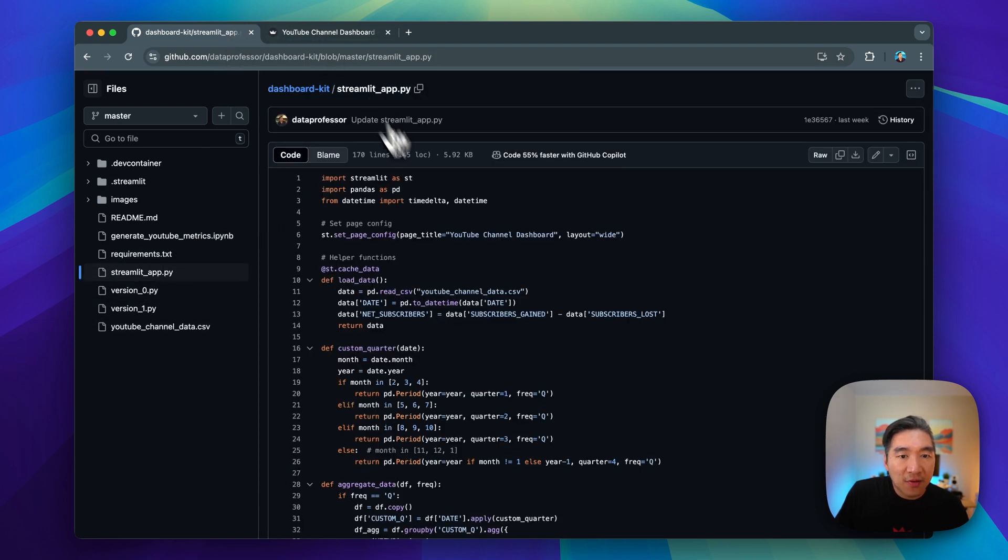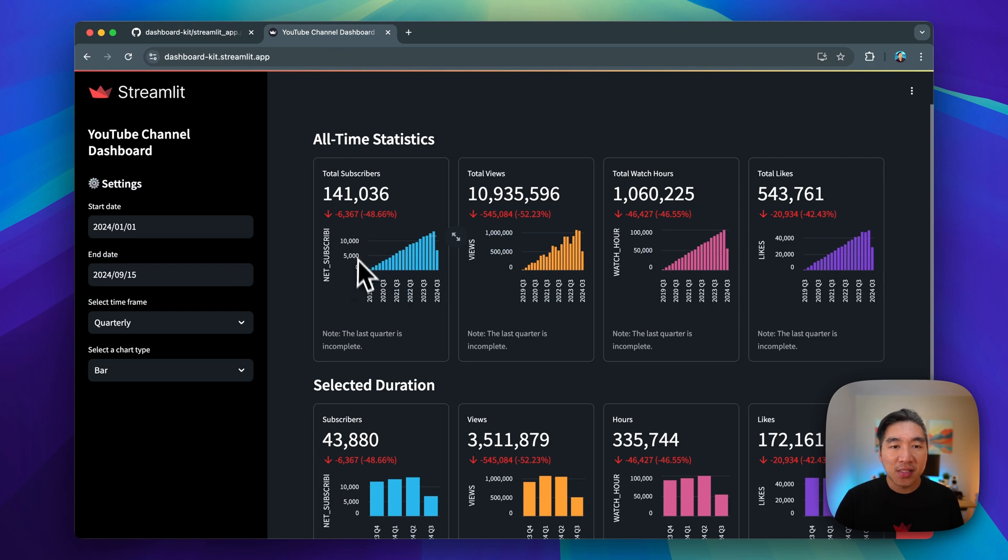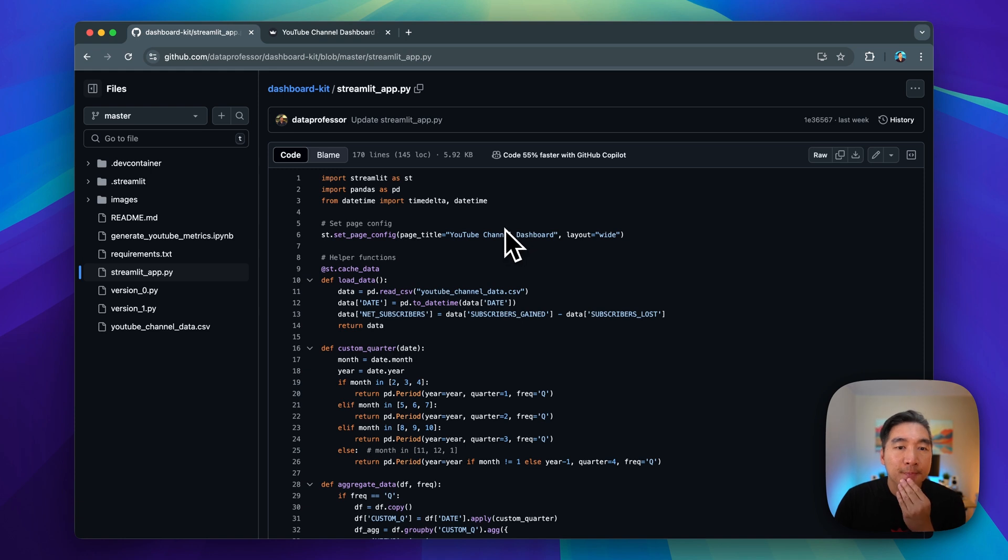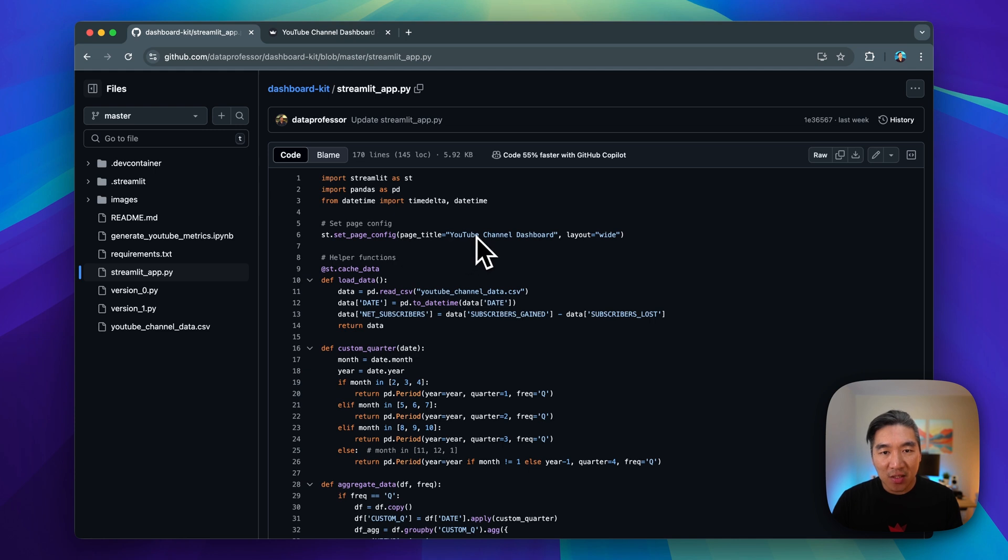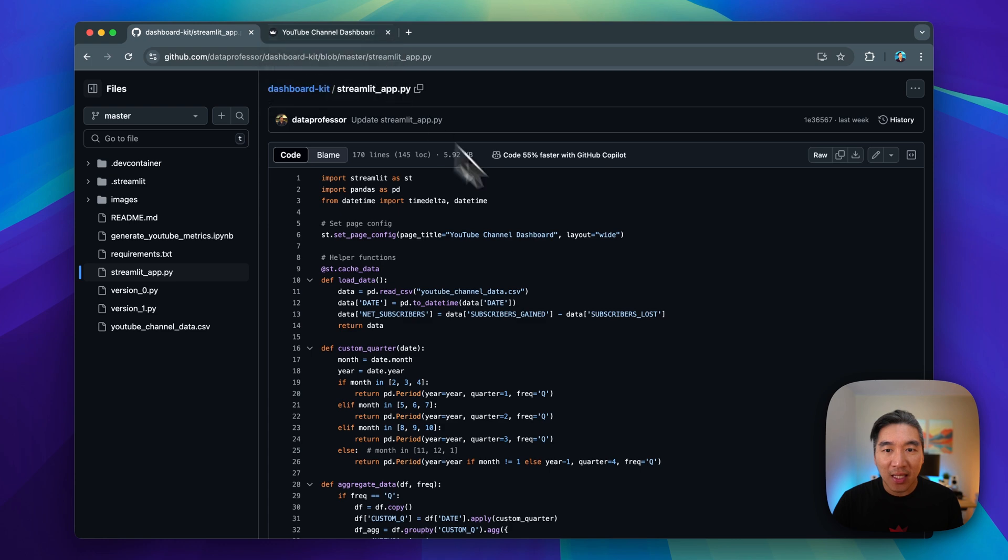Let's have a look at the streamlit_app.py file, which is used to create this particular dashboard. We're using set page config to have the layout wide. And then we're also setting the page title to be YouTube channel dashboard, which is right here, and the layout is wide.